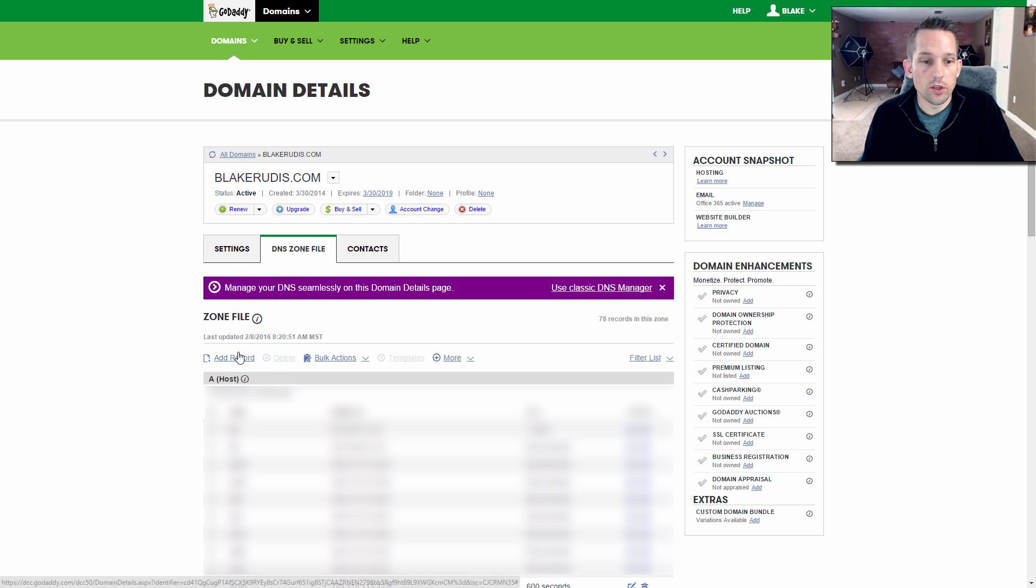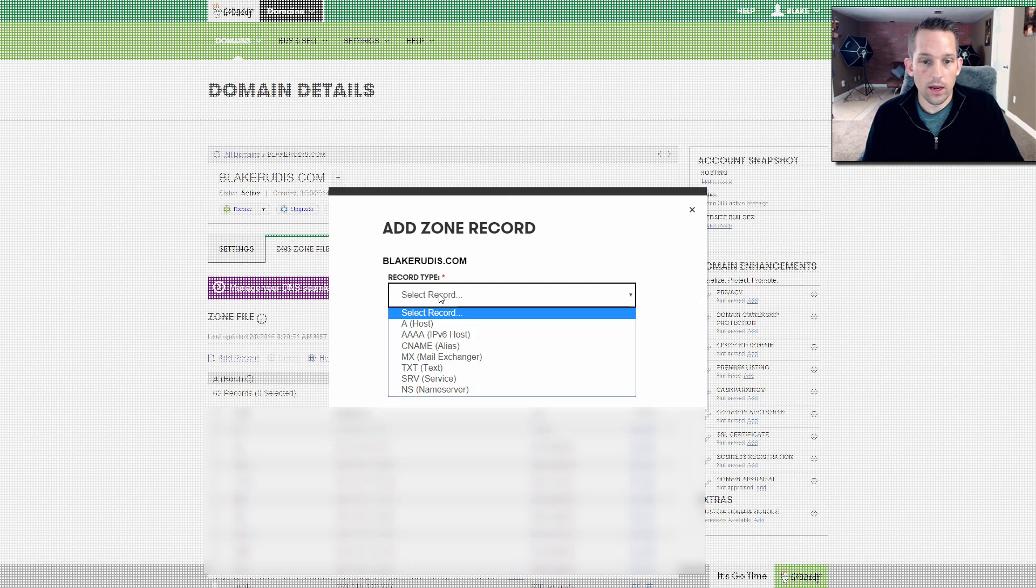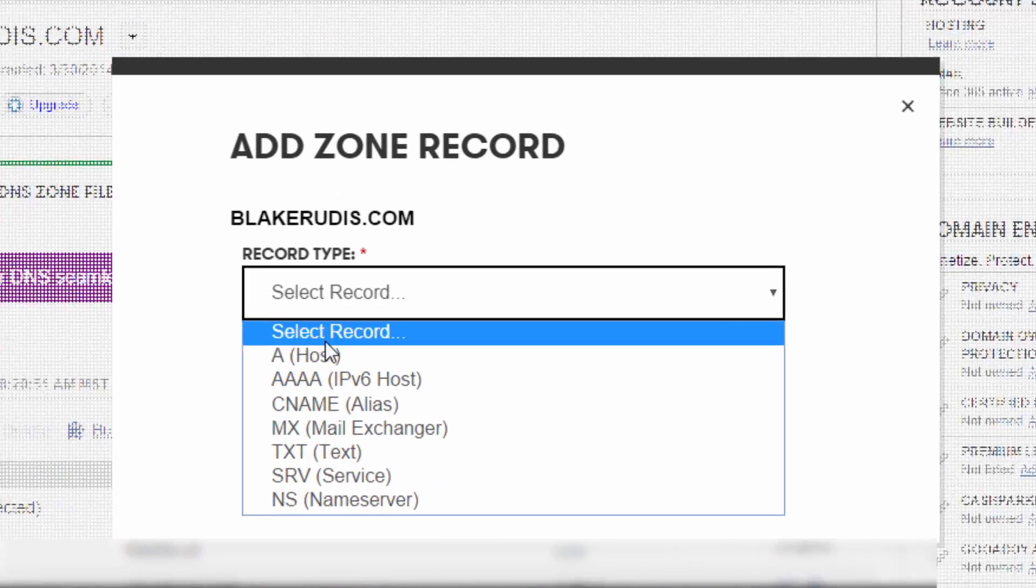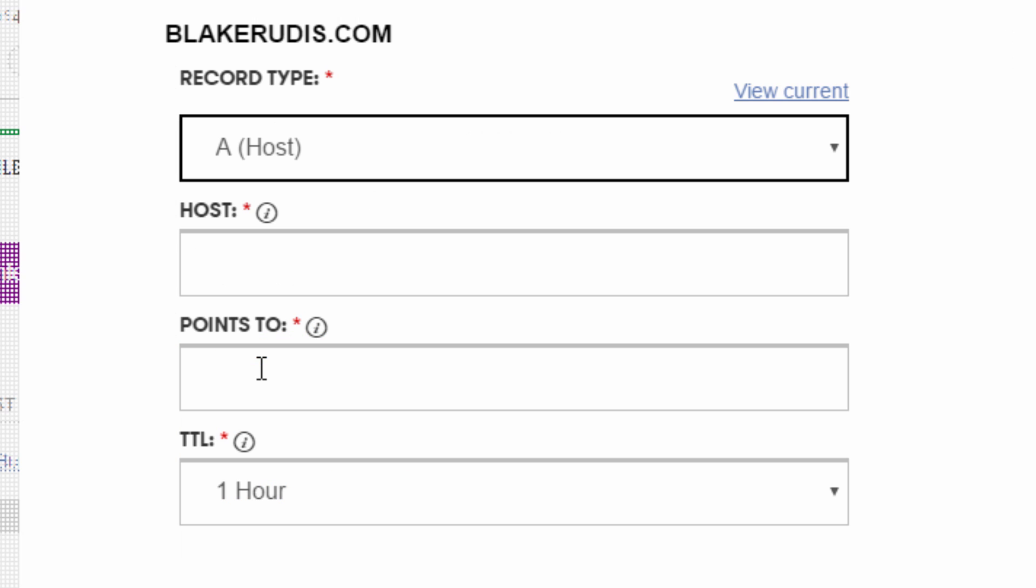You're managing your new .com that you just bought. You're going to go here into DNS zone file. And here, what you want to do is you want to add a new record. So I'll hit add record. And what kind of record do we want? Well, if you saw over on that Adobe page, it's an A host. So you hit that A host option there.